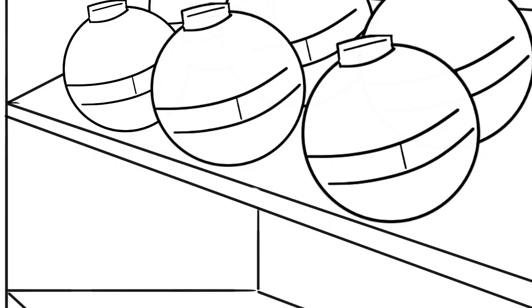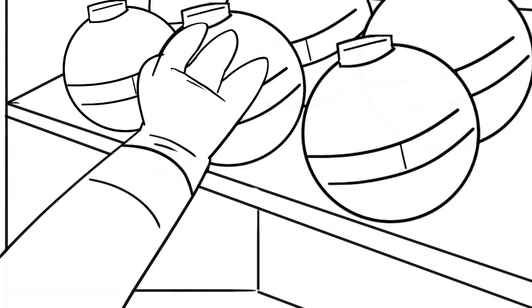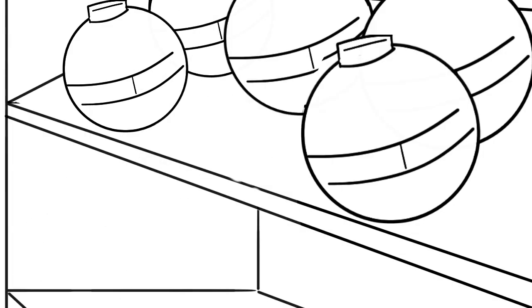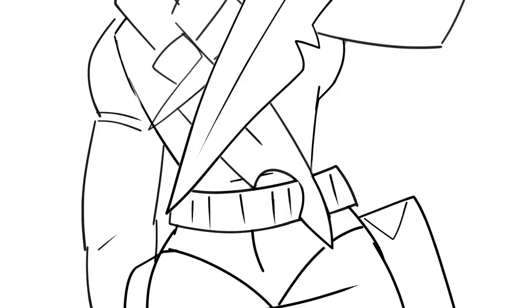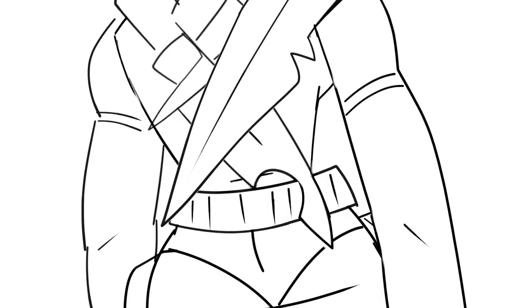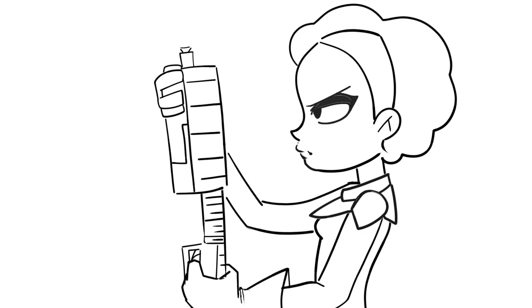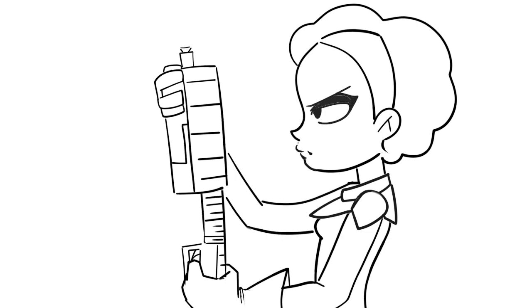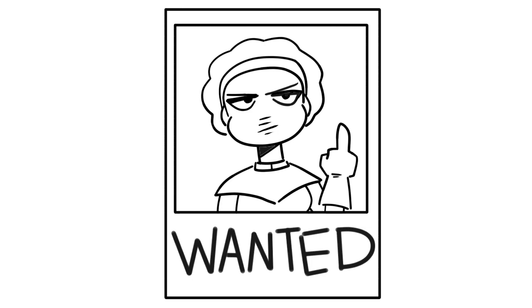They'll bust your kneecaps, ooh-wap-dee-doo-wap-dee-doo. They'll bust your kneecaps, ooh-wap-dee-doo-wap-dee-doo.